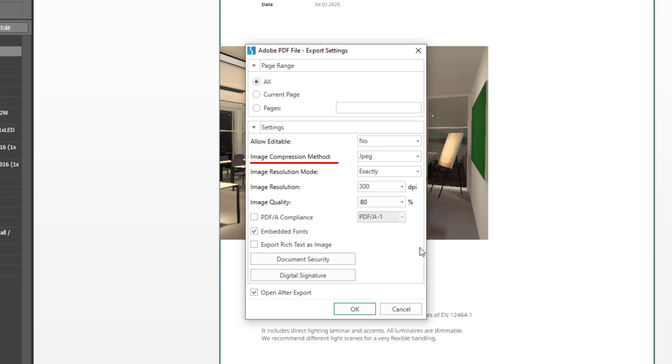Image compression method with a pre-selection JPEG is a standard defined by us. This standard reduces all images to JPEG format and embeds them into the PDF. The image resolution mode is very important. Let me explain this briefly.